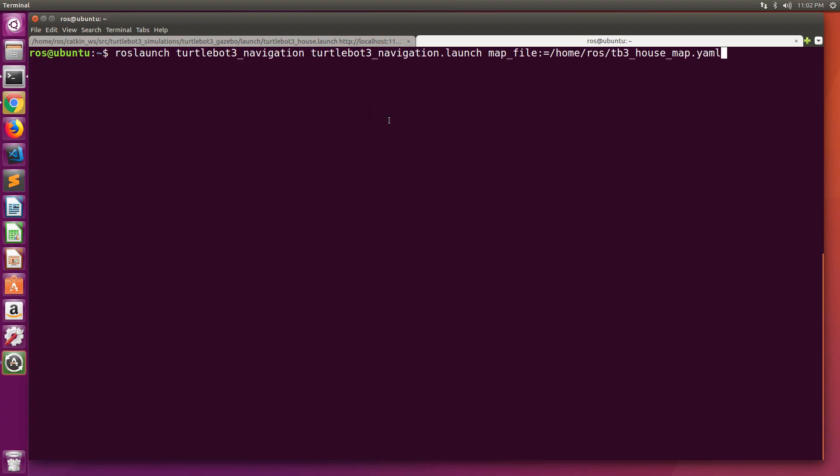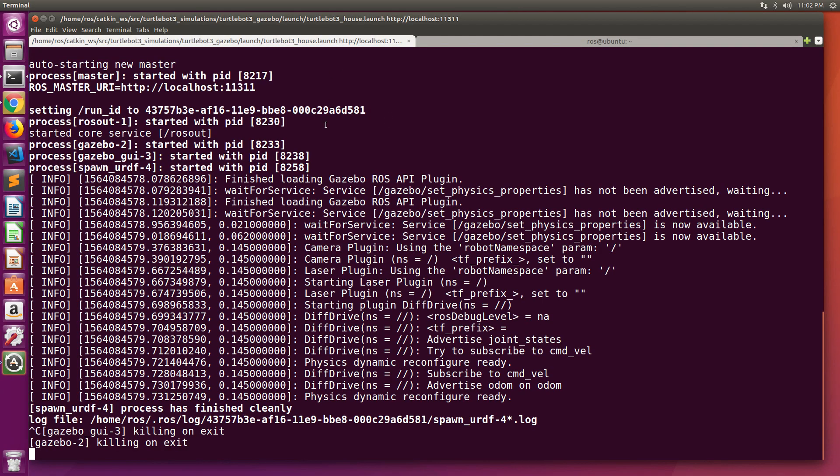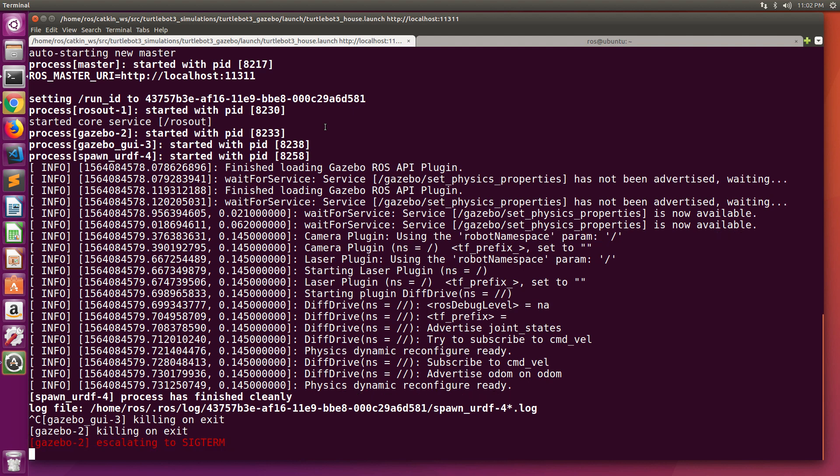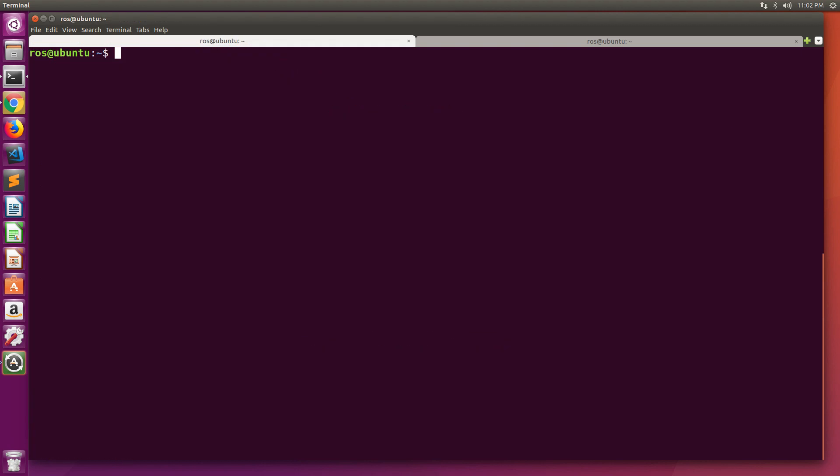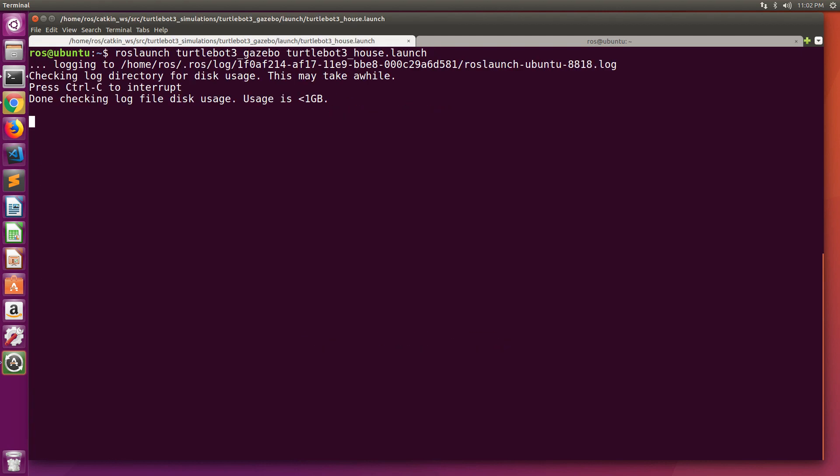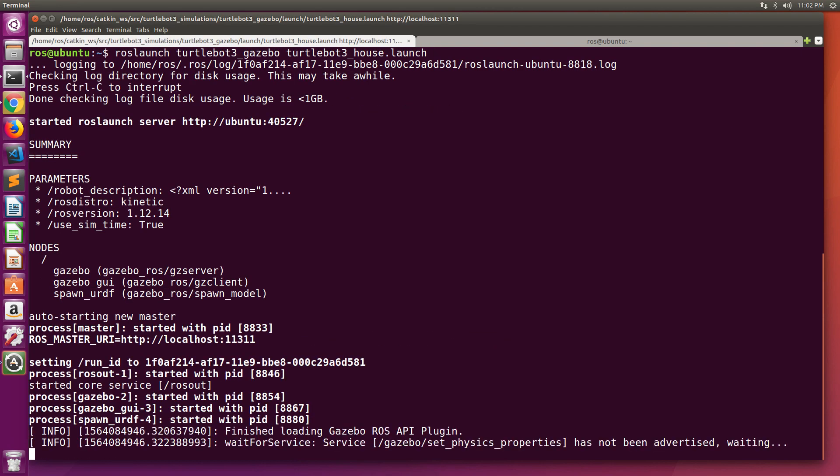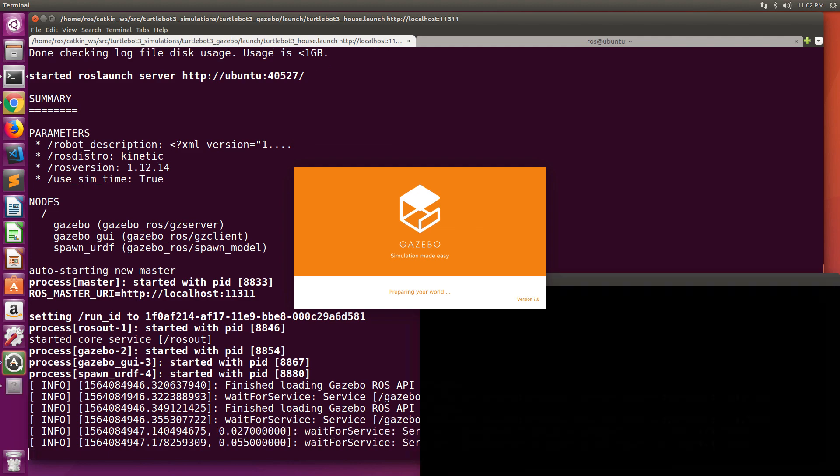Let us make a demo about the recovery behavior. We first start the TurtleBot 3 simulation and also load its navigation stack, as we did in previous demos.